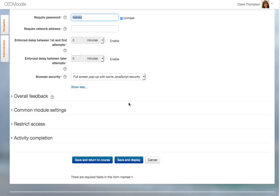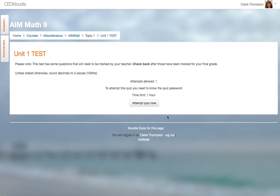And if you want to change it, you can. Just remember to press Save and Return to Course or Save and Display. If you change it inadvertently and you don't want to save it, just press Cancel. And that's all you need to know.